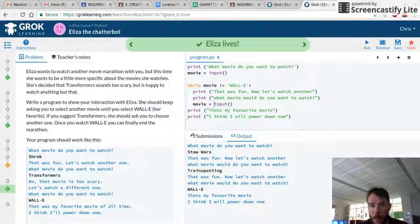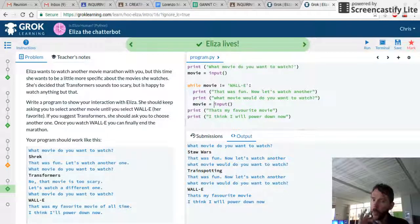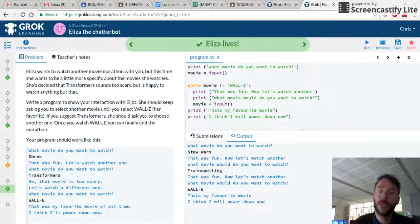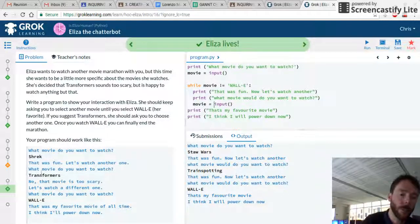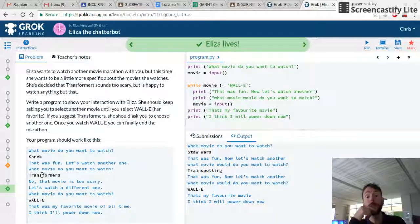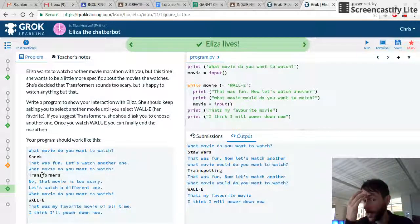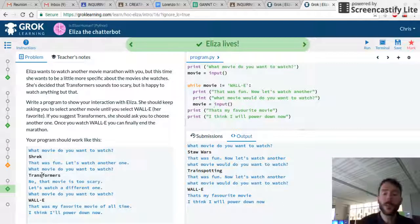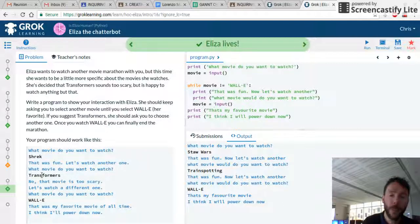And that's the end. So far, so good. But we need to put one extra line in — we need to know what happens if we suggest Transformers, because the chatbot is scared of that movie. So we need to use an if-else statement.